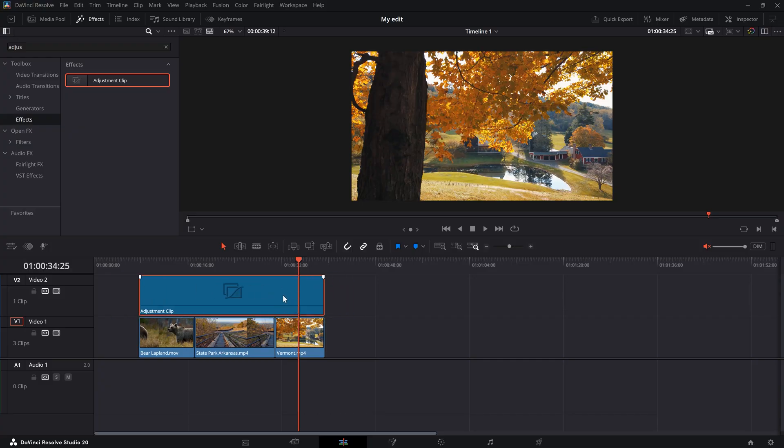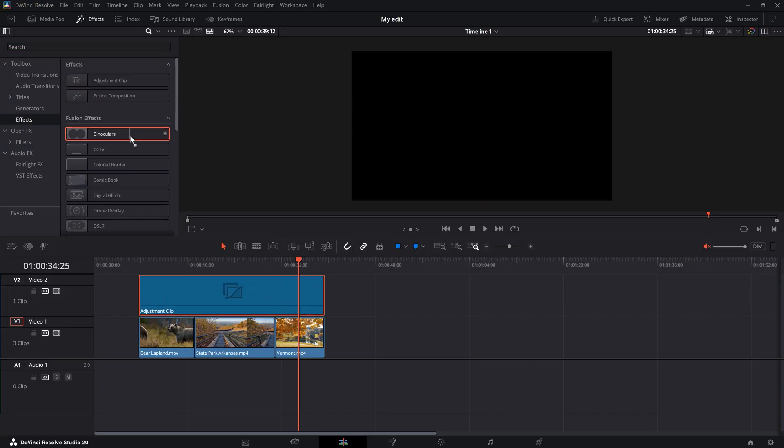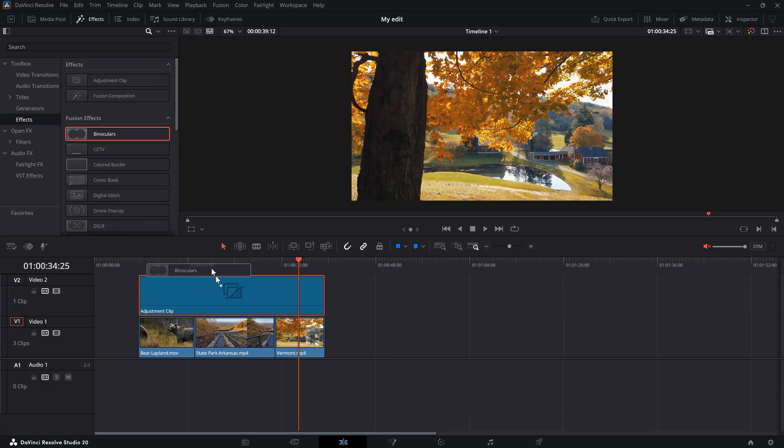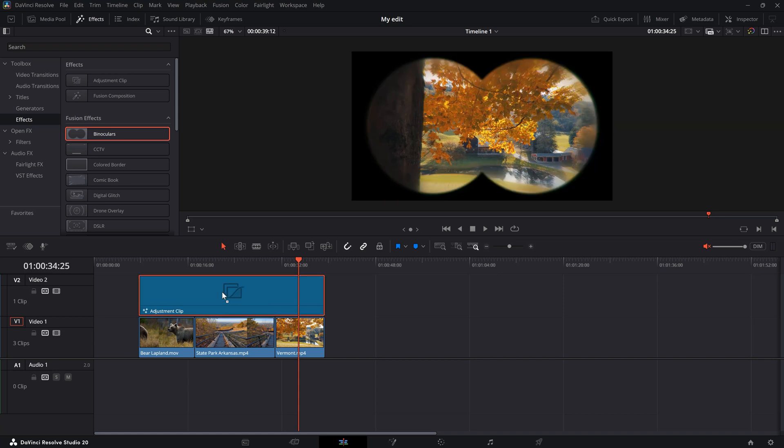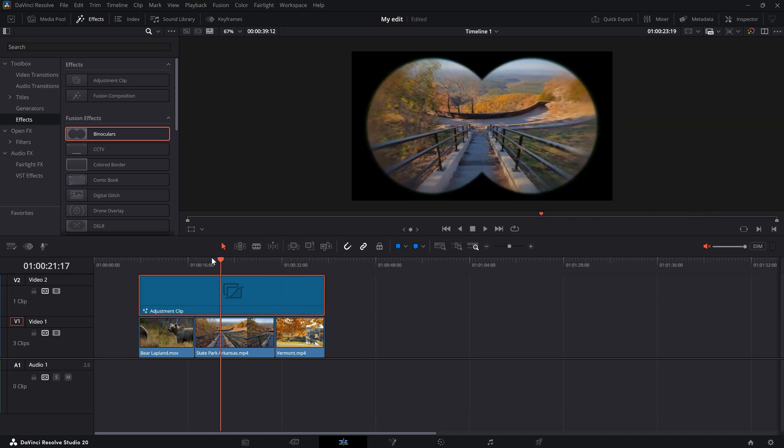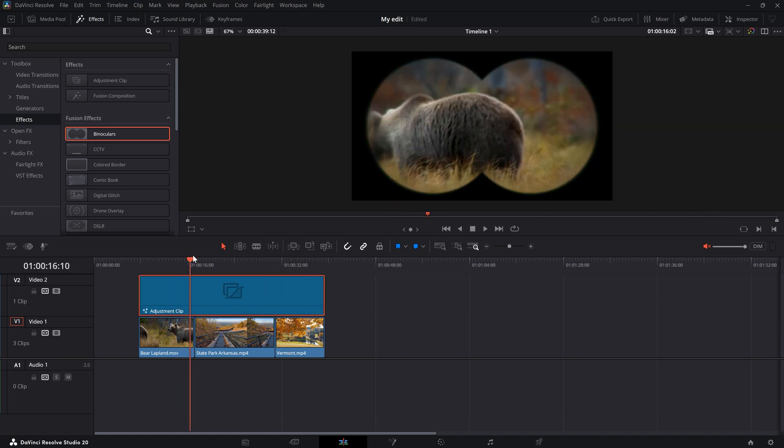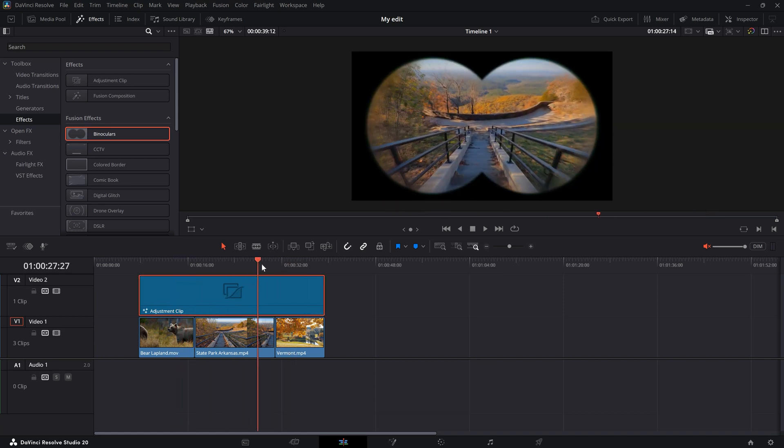Now you can go back to the effects library and drag an effect you want to use onto that adjustment clip. The effect is now applied to all the clips underneath the adjustment clip. Very simple.